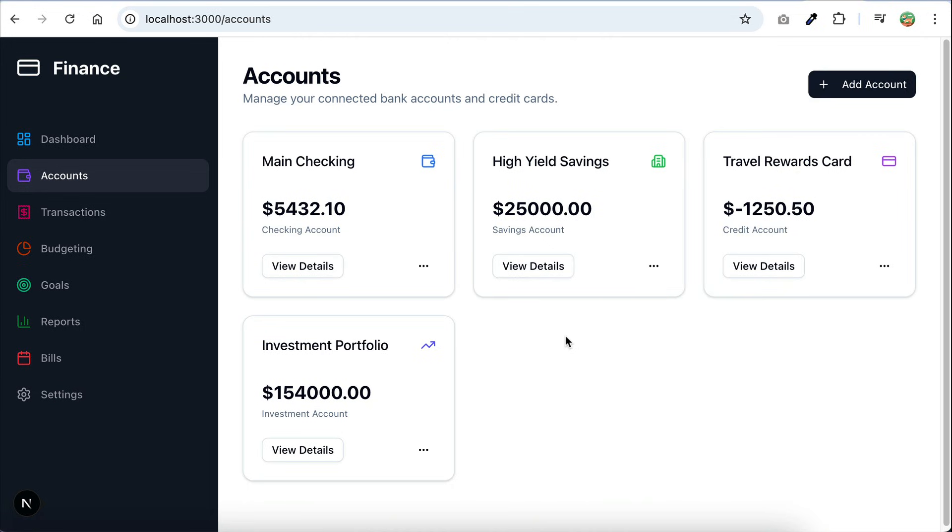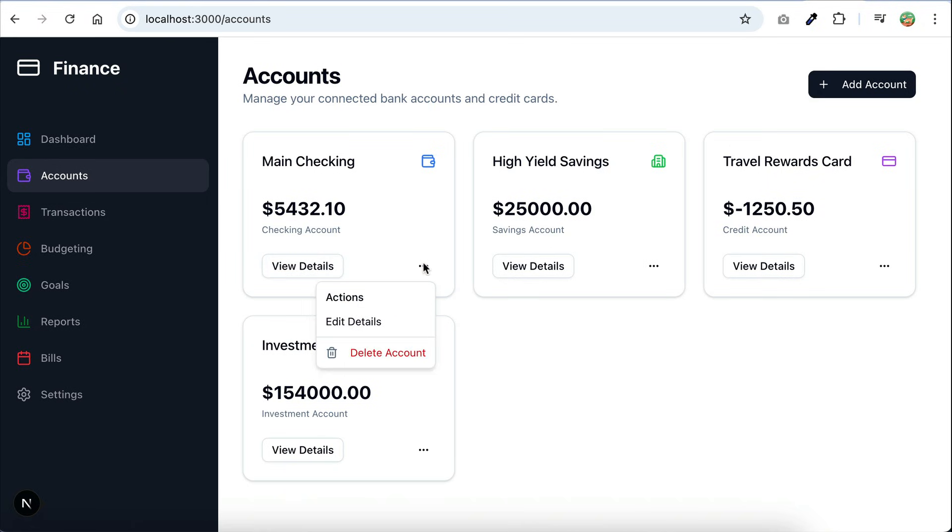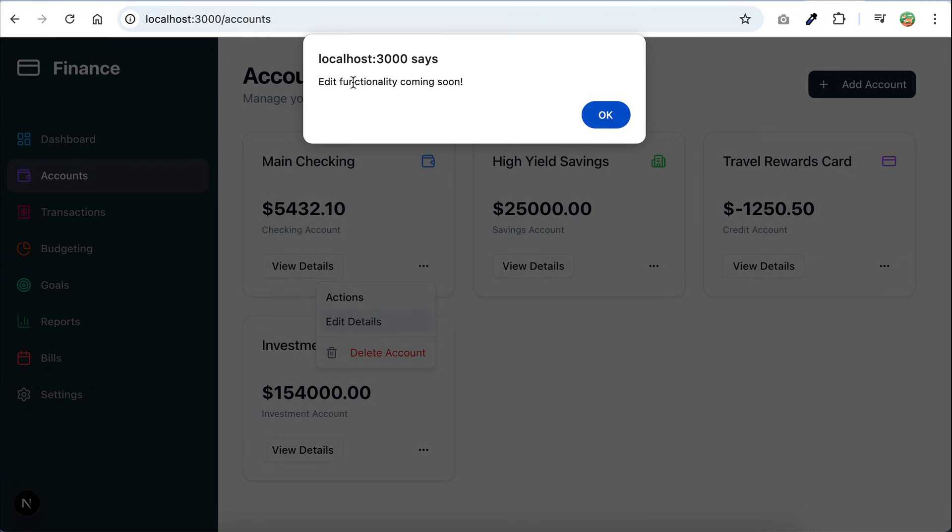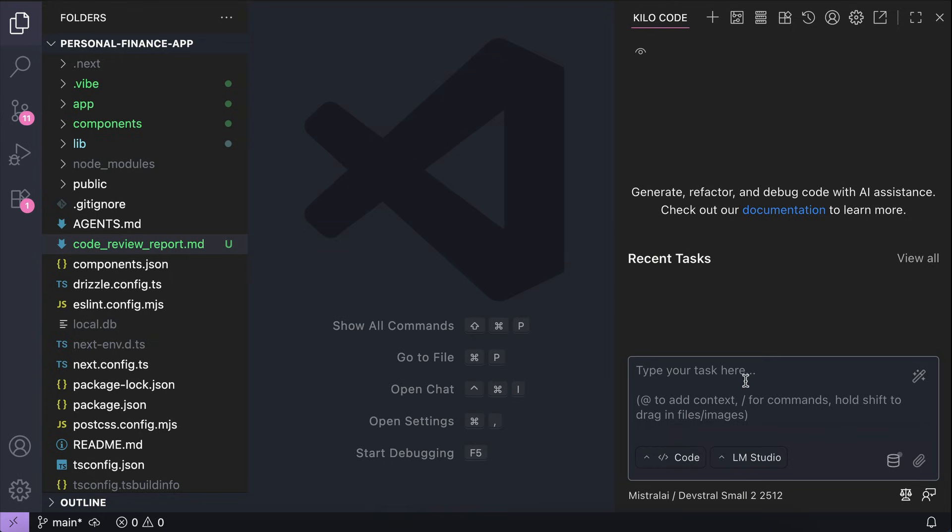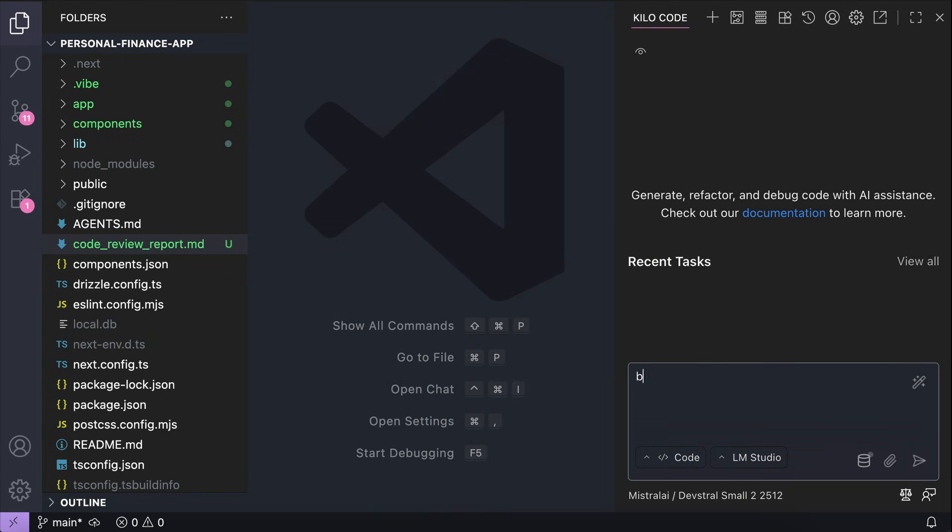Back in the application, I have view details button in the accounts page here, but when I click on it, nothing happens. The same goes with the menu here. There is the edit details option, but the feature is not yet implemented. So I'm going to test the DevStral2 model here,